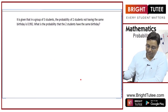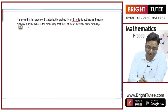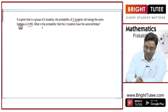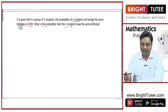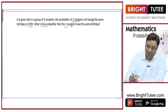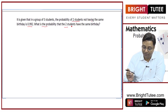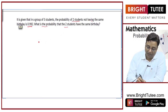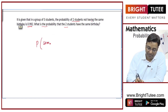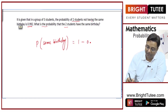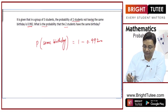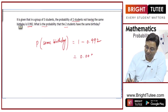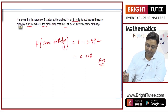In a group of 3 students, the probability of 2 students not having the same birthday is 0.992. What is the probability that 2 students will have the same birthday? The probability of having the same birthday will be 1 minus 0.992, which equals 0.008.